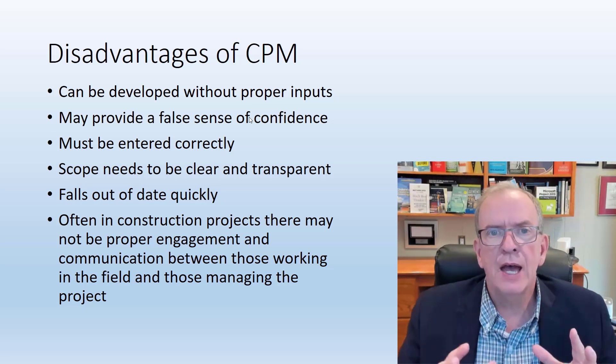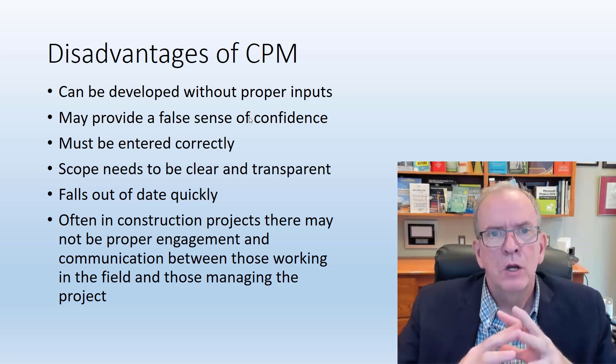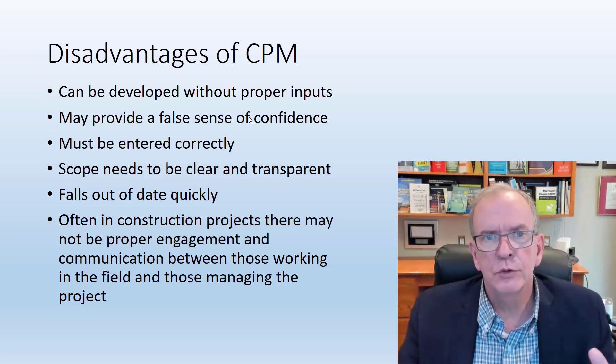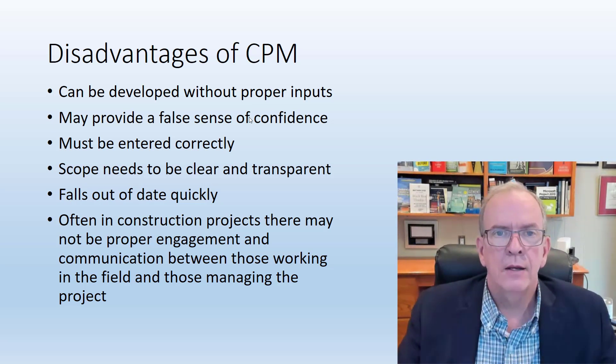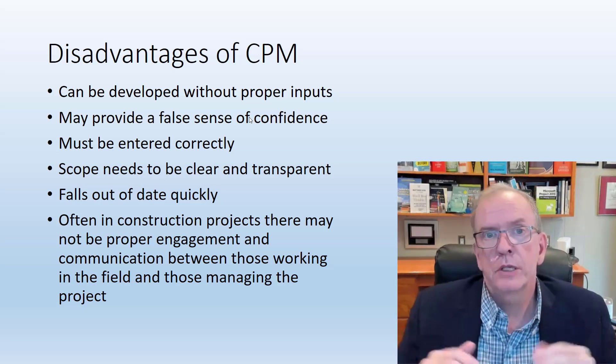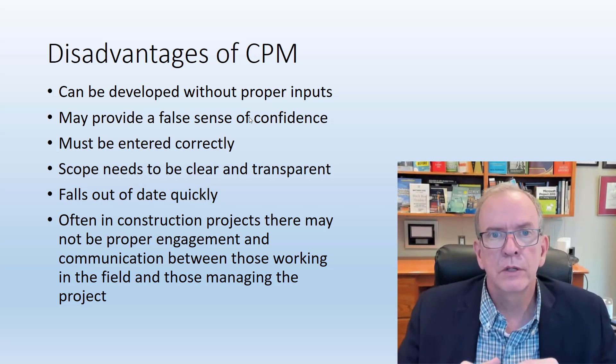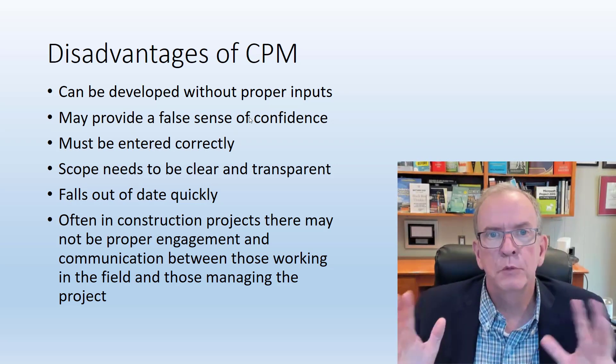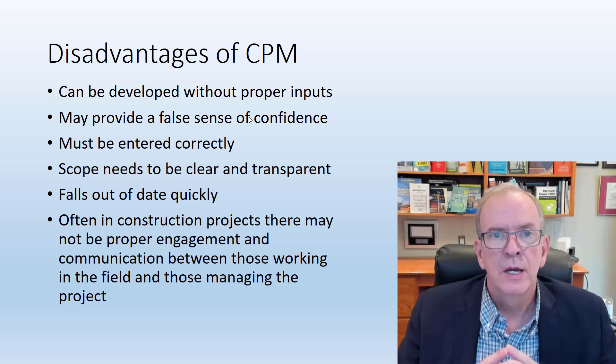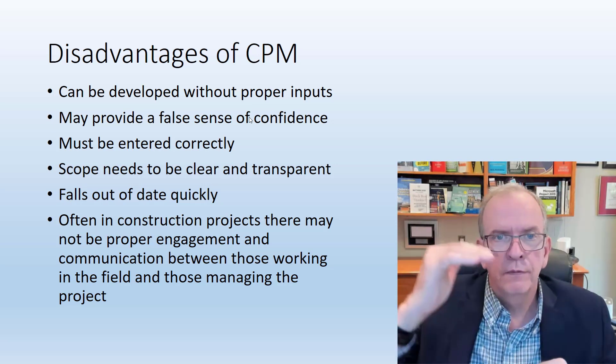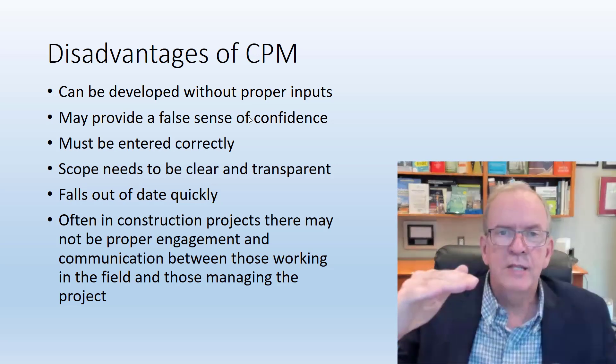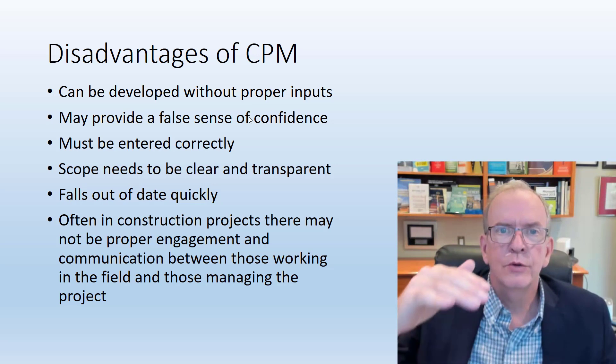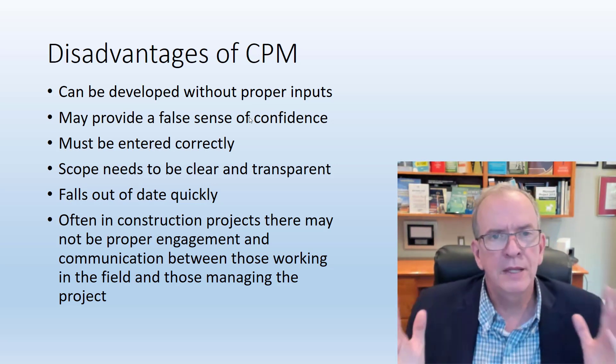In traditional construction projects, we do have some issues running solely with the critical path. We alleviate that by having short-term look-ahead schedules. I personally, in the last number of years have really been waving the flag for lean construction methods, which really takes this to another level with integration and engagement of people.